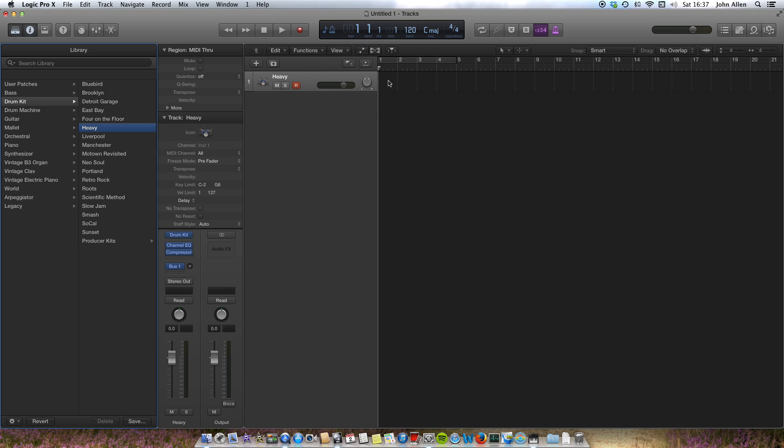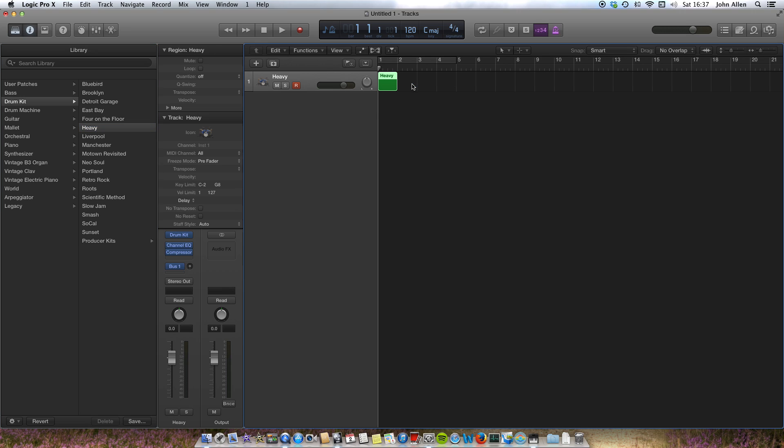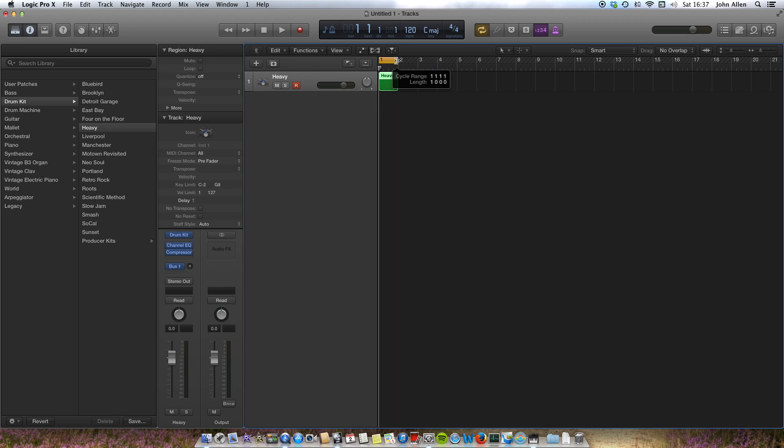I'll go to this section, right click and create an empty MIDI region just for one bar. I'll set that bar to loop so it's easy to check what I'm doing later.